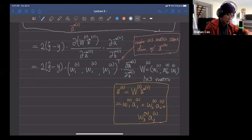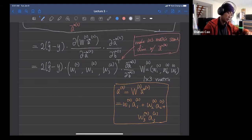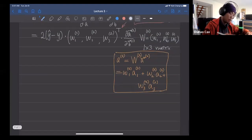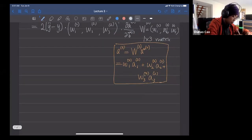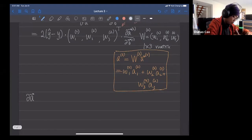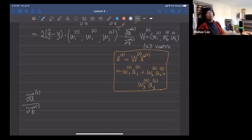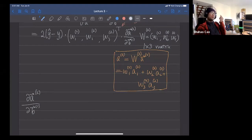Now what is interesting is the next derivative: ∂a2/∂b1. We want to compute this quantity.